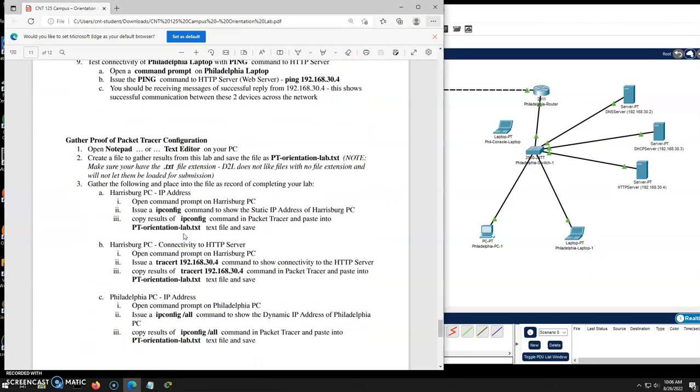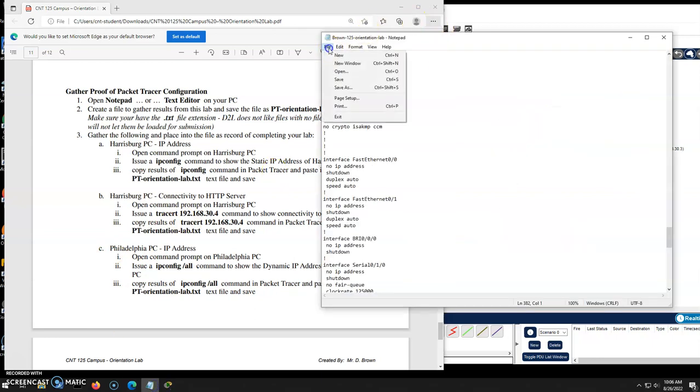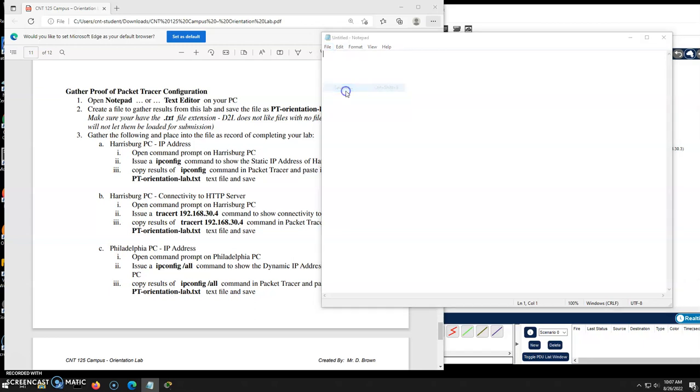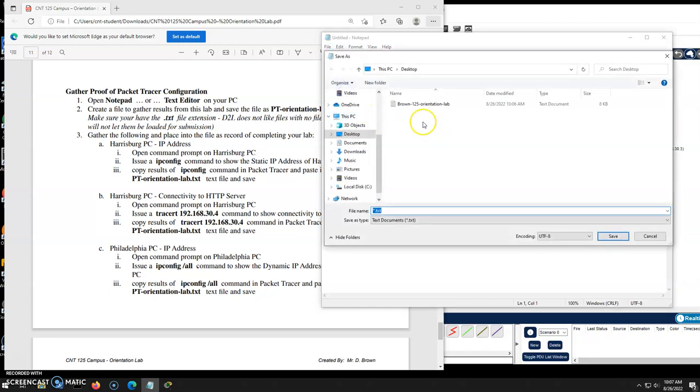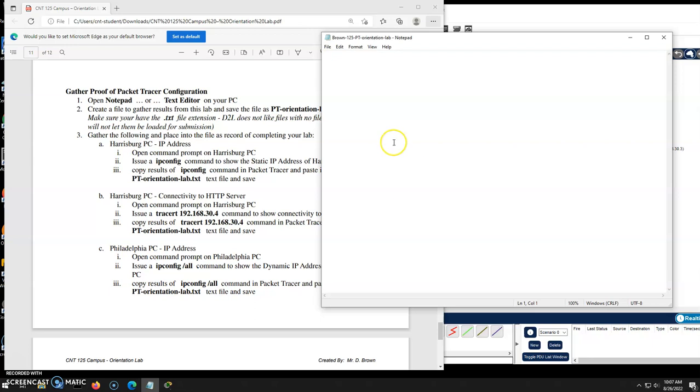So we're going to gather proof that things are up and functioning. So on the Harrisburg side, we're going to grab the IP config and we're going to do a trace route and put it into a text file. So I'm going to actually, here was my notepad previously. I'm going to save this and I'm going to do a file new. And this one I will call, let me save this guy. So I don't forget save as we're going to do, I'll do this here, but I'm going to put packet tracer in the middle, 125 PT orientation. That way I know this is a packet tracer.